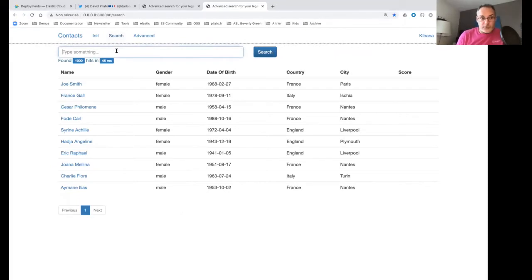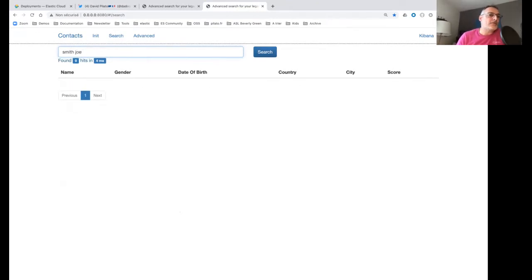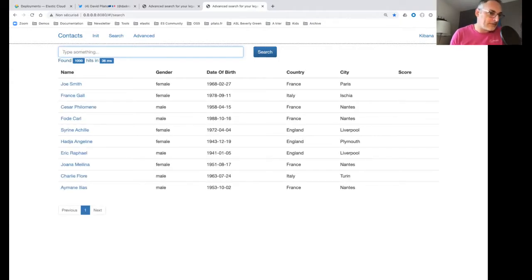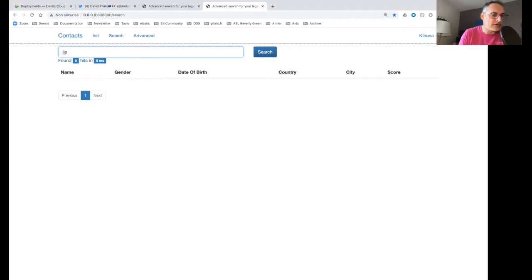Playing a bit with the dataset — searching for 'Joe Smith' works very well. But if I search 'Smith Joe', it does not work. Why? Because my implementation is super naive. To make it work, I'd need to split at the space — Smith and Joe — and combine two queries. If I make a typo, it also does not work, which is something that could be fixed in the SQL query.